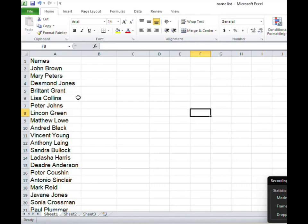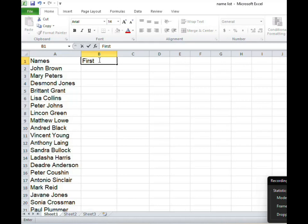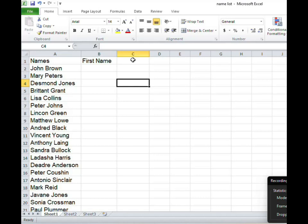All right so let us just give our column a heading. This heading here I call it first name so it's going to hold the first name of individuals.